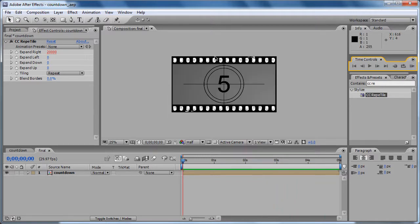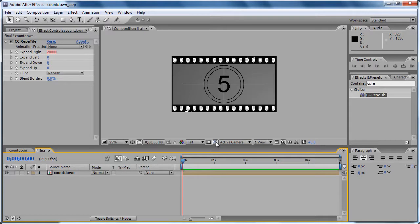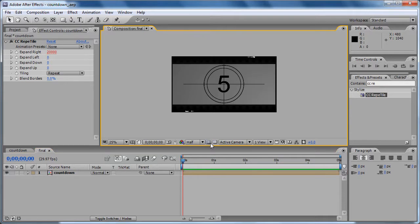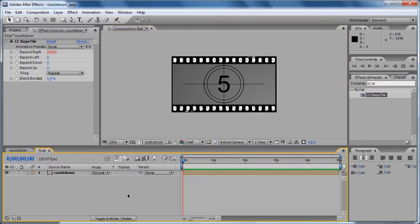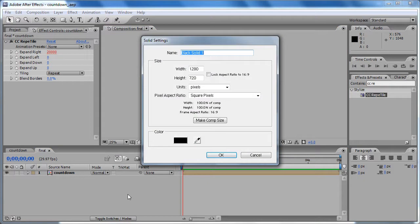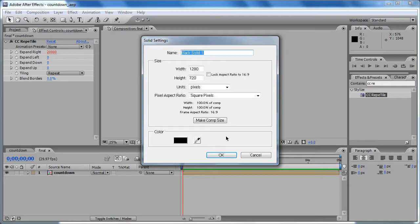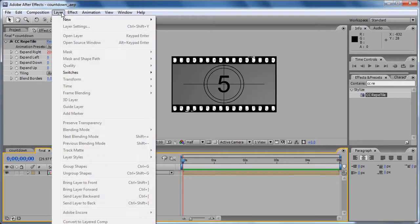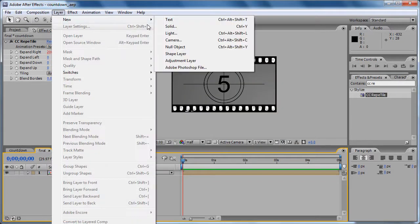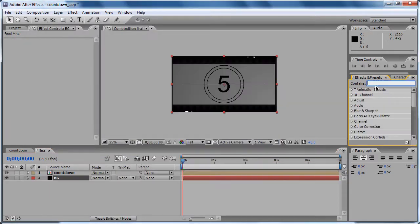Now we are almost finished. Let's make a background because we have transparency there. When we render out, it's going to render black, not transparent. So let's make a background. By the way, you can use Control+Y to insert a new solid, or just go to Layer, New, Solid. I'm going to move it to the back.